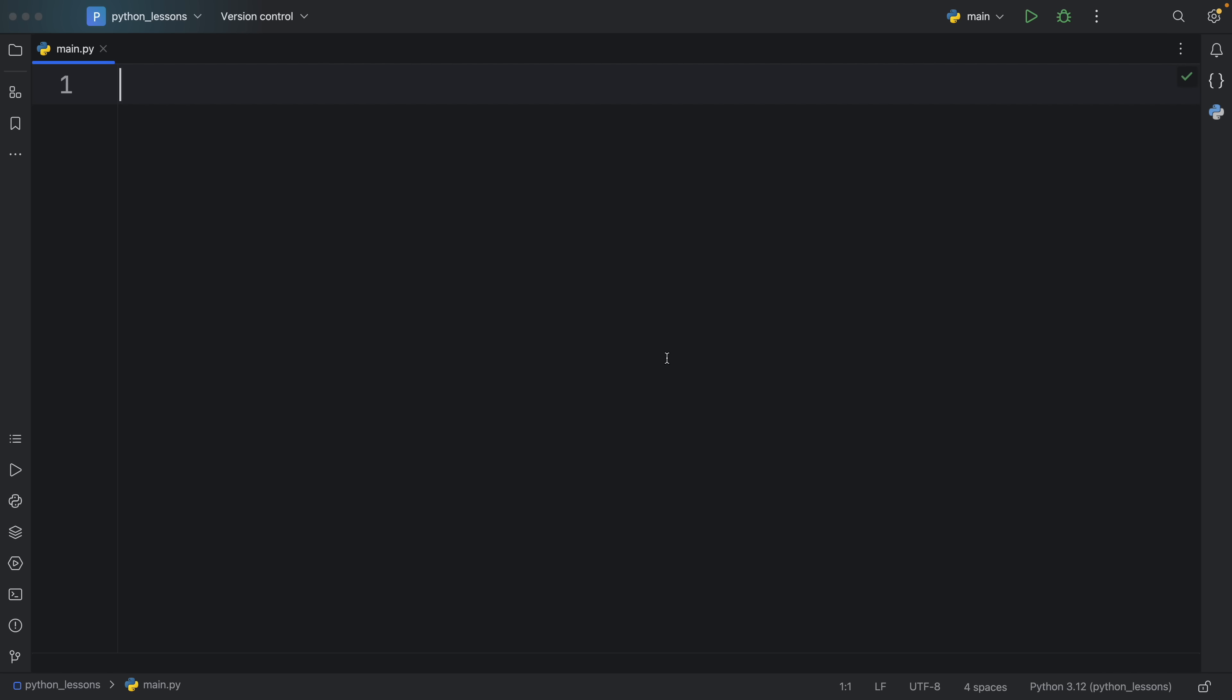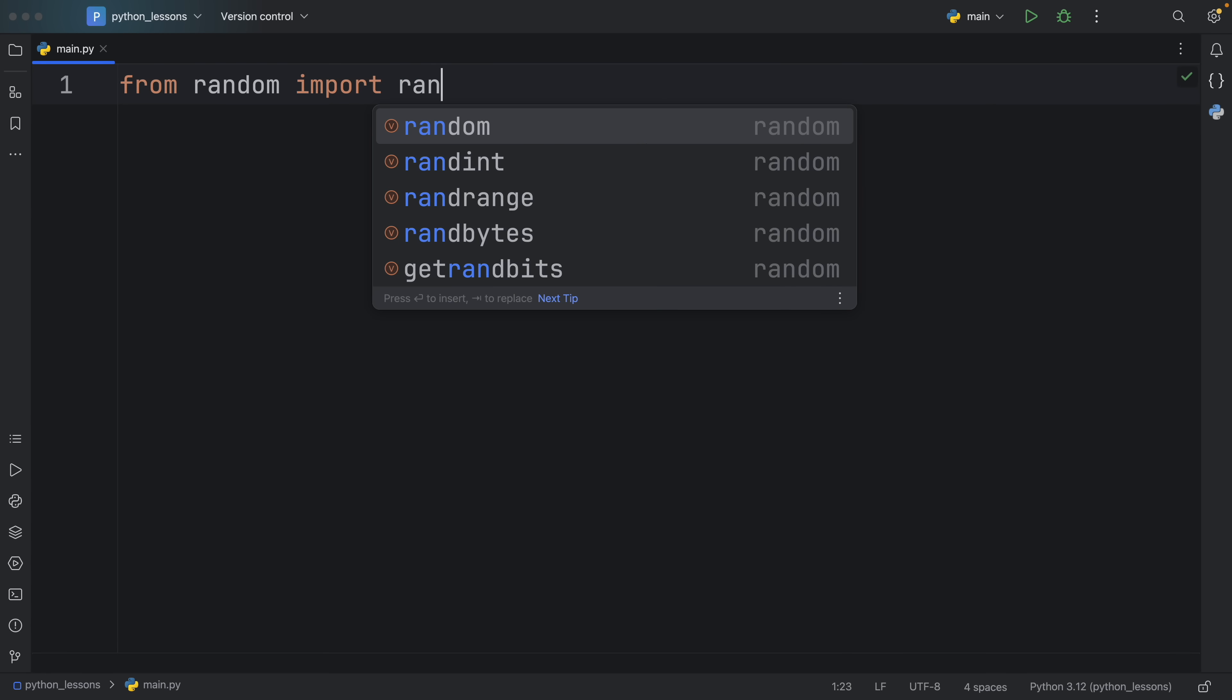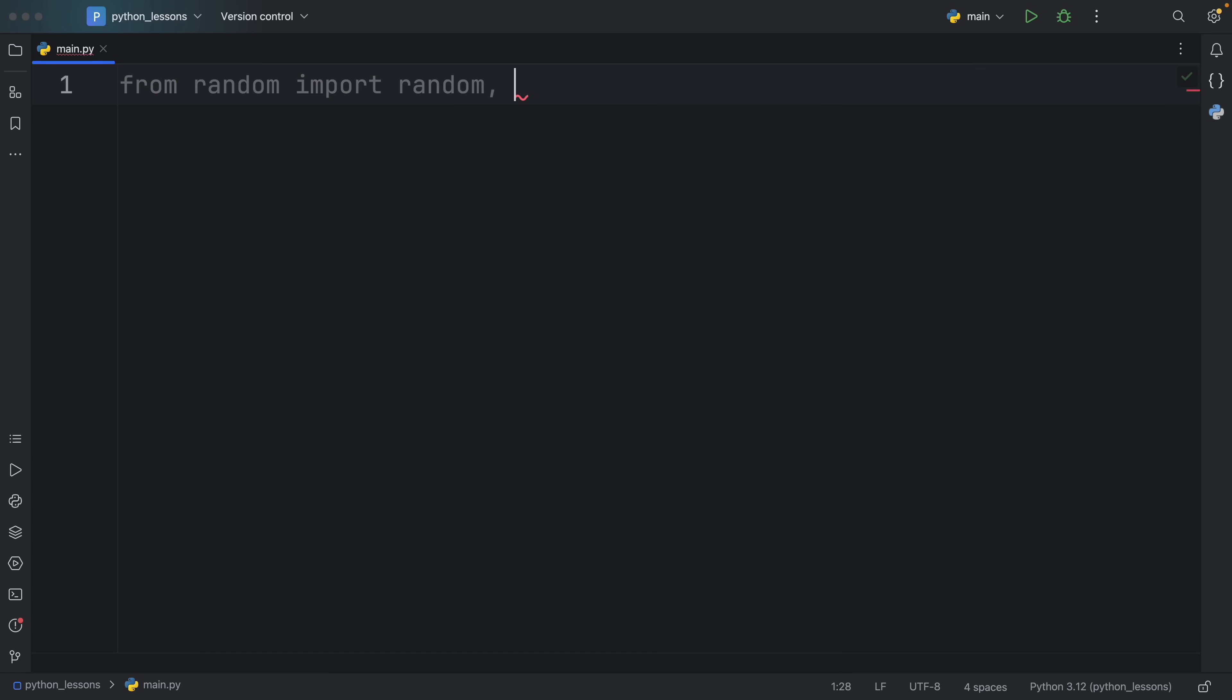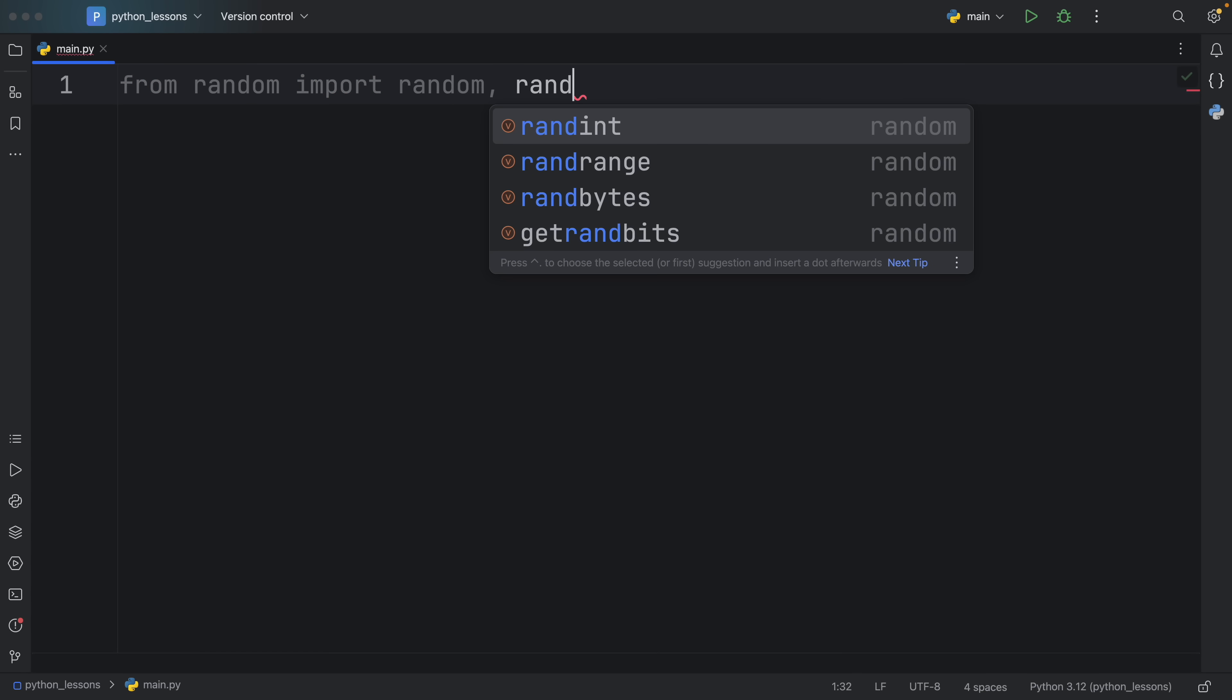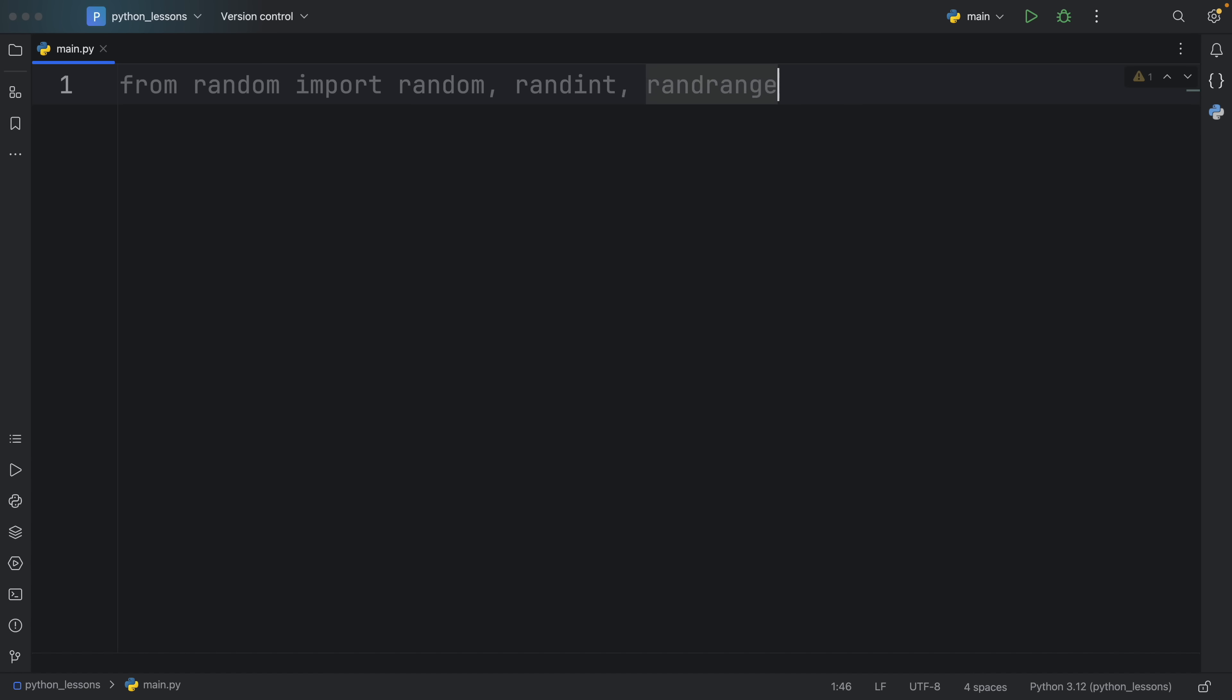Moving on to random function number two and actually as a bonus I'm going to be showing you three functions here because all of these are quite similar. So here we're going to import from random the random function, the random integer function and the random range function and it's good to know about all of these.